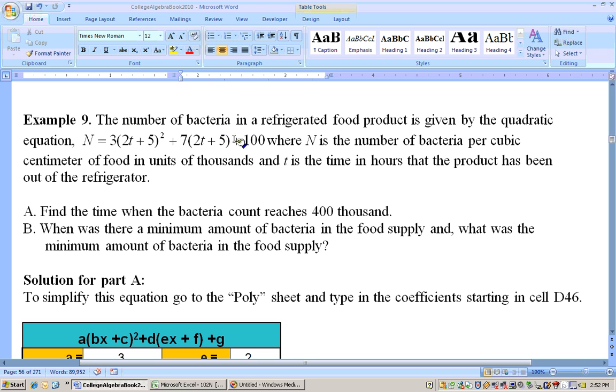On this problem, the number of bacteria in a refrigerated food product is given by the quadratic equation right here. Now that is a messy quadratic equation. Brace yourself for the worst.